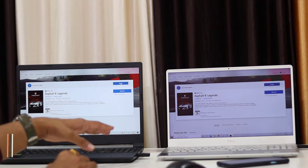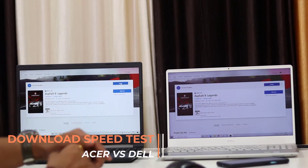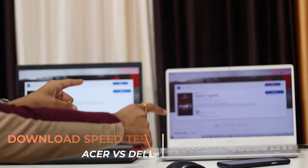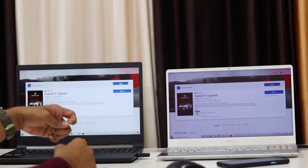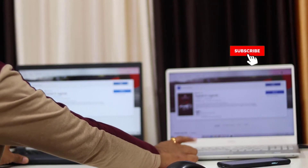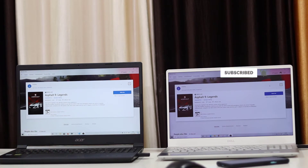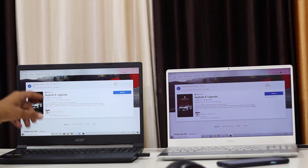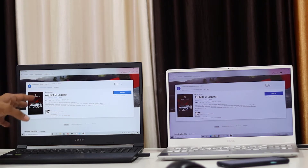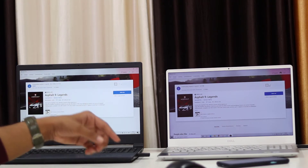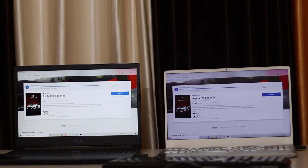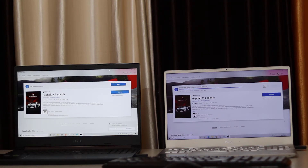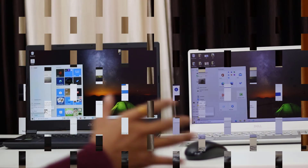Friends, this is the Microsoft Store. We downloaded Asphalt 9 — it's a great game. I clicked on the install button for the real-world download test. Starting 3, 2, 1. The game size is 2.62 GB. Asphalt 9 is downloading very fast — already at 53 Mbps. Dell has nearly 2.35 GB downloaded already. I have downloaded the game on both laptops.